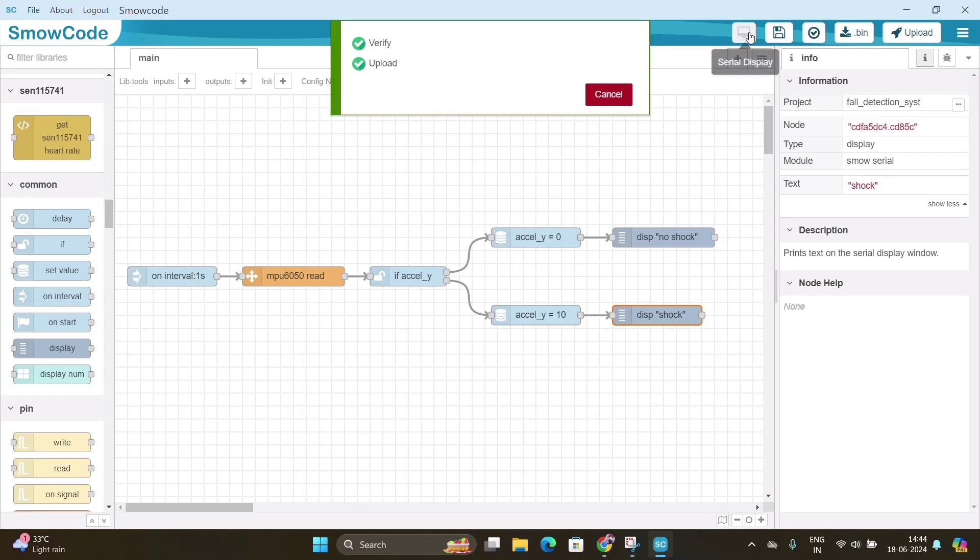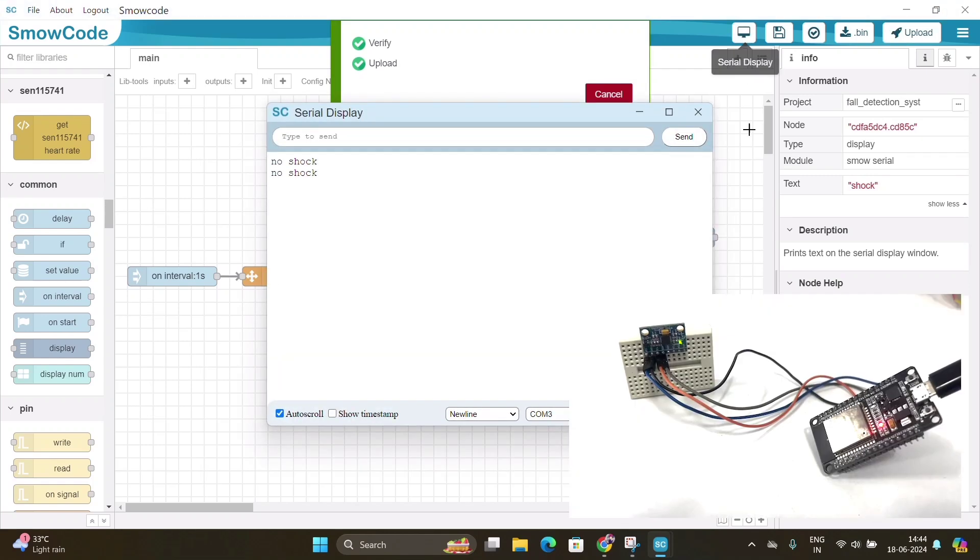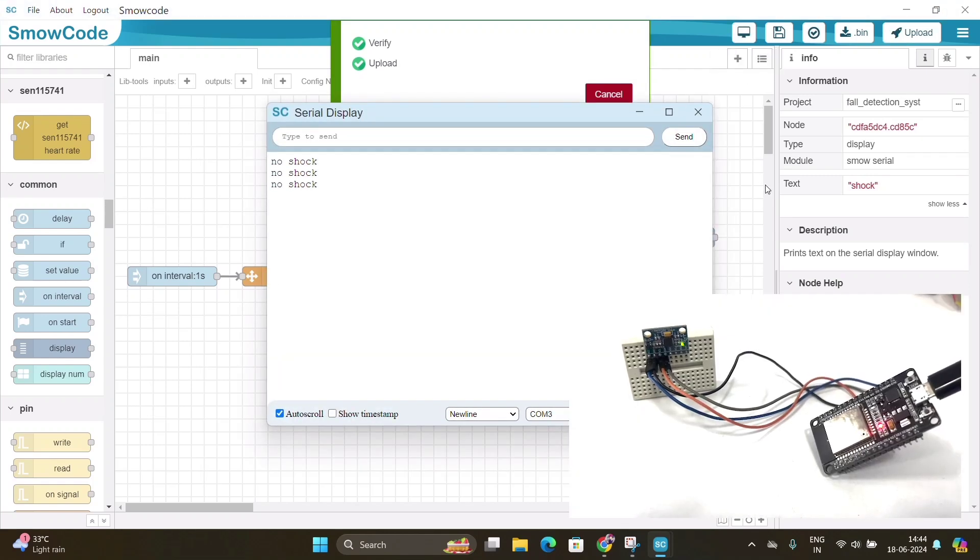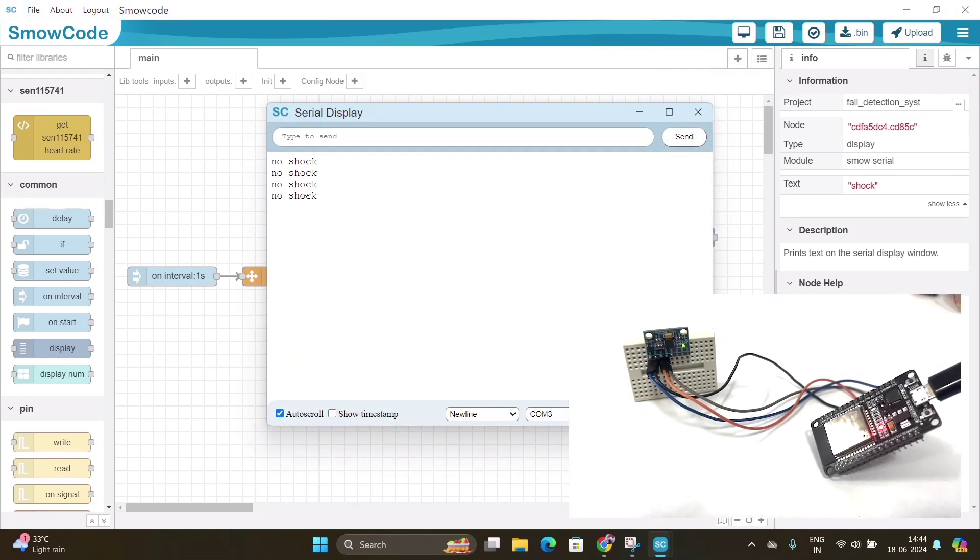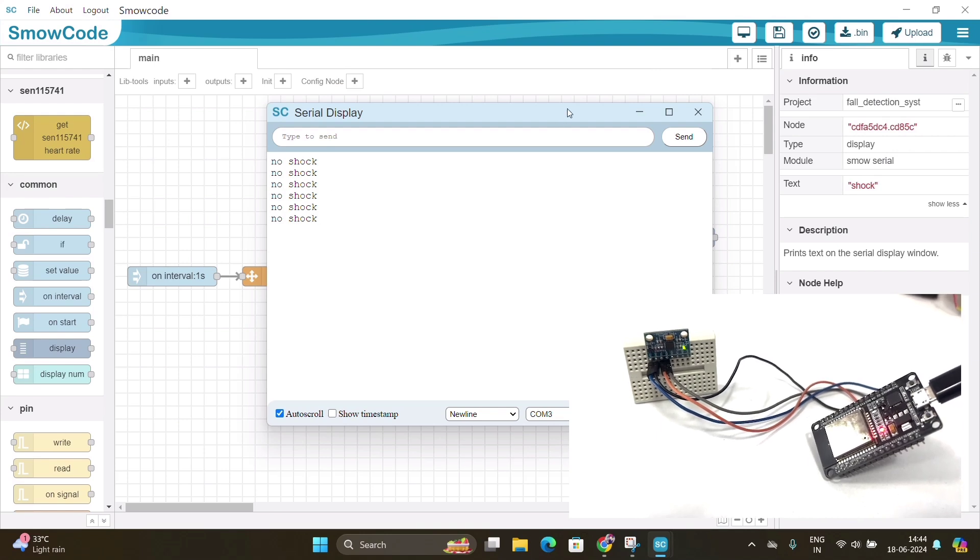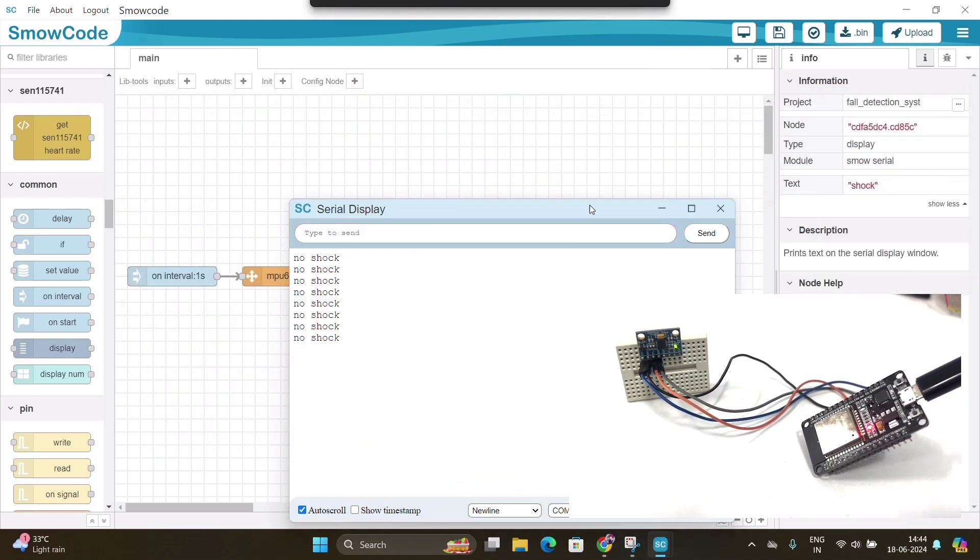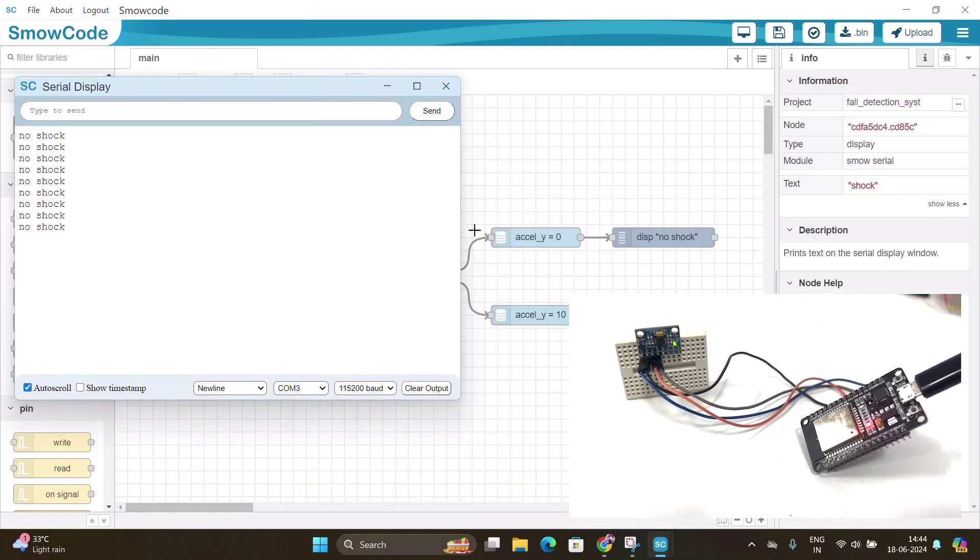To view our result, click on the serial display icon present on top bar. A serial display window will pop up which will show us the result of our project.